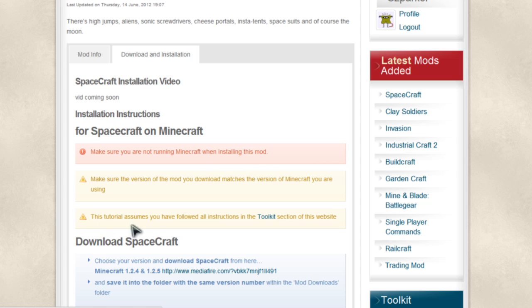this tutorial does assume that you've followed all the instructions in the toolkit section of the Magician website. If you haven't done that yet, you'll want to run along to Magician.com now and sign up for free and fulfill all of those little requirements. But assuming you have done that, we shall move on.